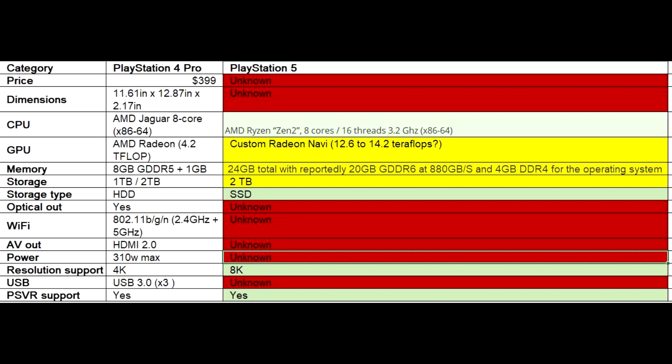We don't know what kind of USB port it will be featuring, if it will be the current USB 3.0 port or if it will be a higher generation of USB port. Of course, it will also support PlayStation VR.